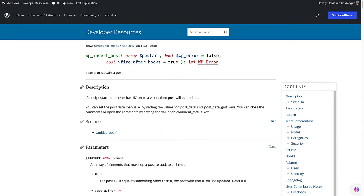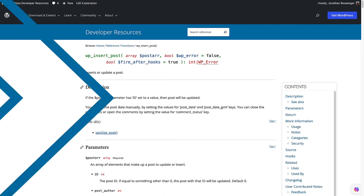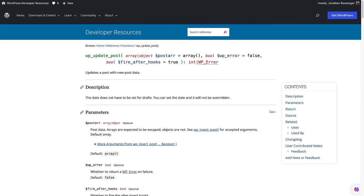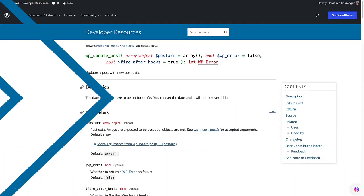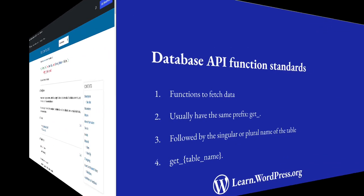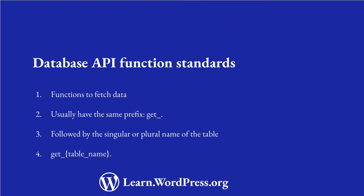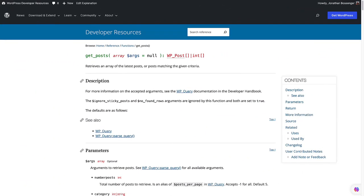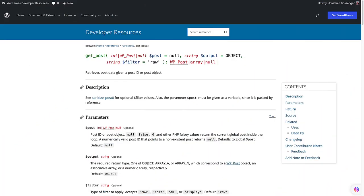wp_insert_post is the function to create a new post. wp_update_post is the function to update an existing post. wp_delete_post is the function to delete a post. Then there are usually functions to fetch either all the records from a table or a single record. These usually have the same name with the prefix get, followed by either the singular or plural name of the table. So for example, get_posts is the function to fetch a collection of posts, and get_post is the function to fetch a single post.